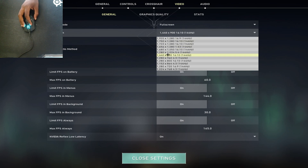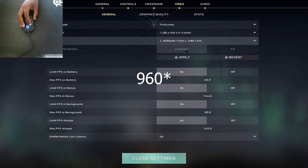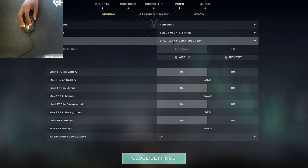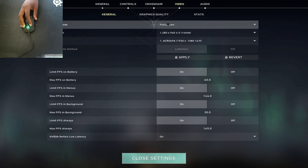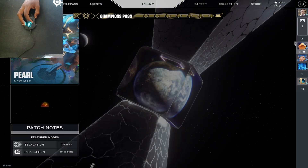Set the resolution to 1280x960, make sure it's on 'Letterbox', and apply the resolution. Make sure it's on the right monitor, ensure full screen is on, and you're all set.